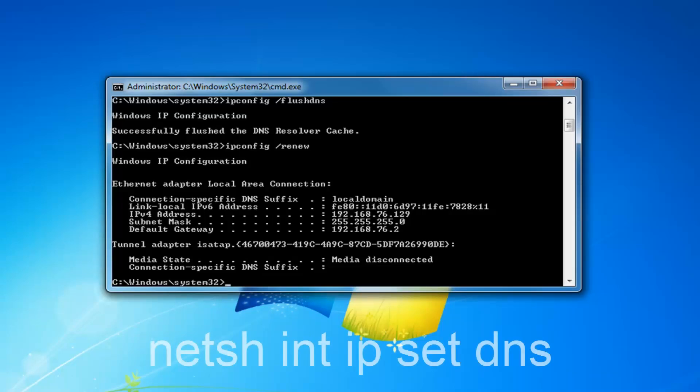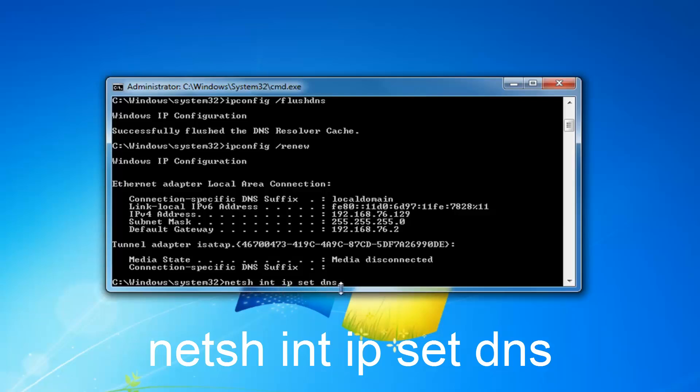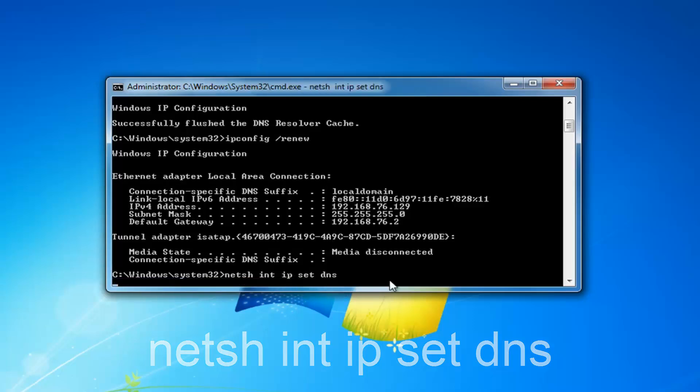Now that you've typed that in, you want to type in N-E-T-S-H space int space ip space set dns. So N-E-T-S-H space int space ip space set and then one more space dns. Then you want to hit enter on your keyboard.